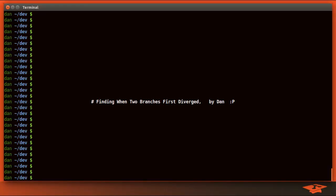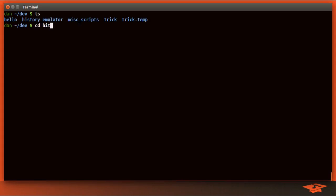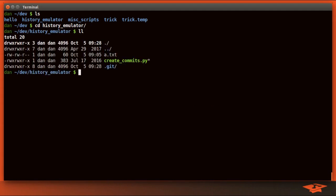Hey everybody, it's Dan the Git School Dude once again with another Git tutorial video. Today we're going to be talking about finding when two commits first diverge. Let's go ahead and get started. We're going to be using the history emulator repository. We don't really care what's in this repository today, we're just going to be looking at the history.